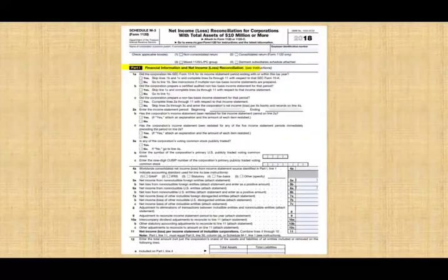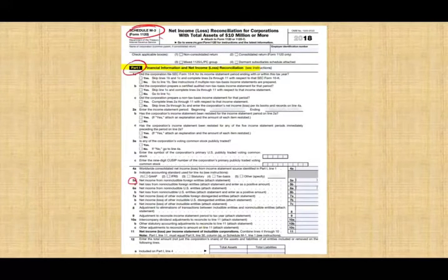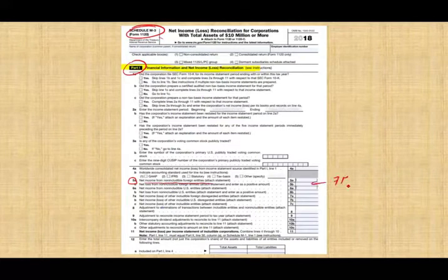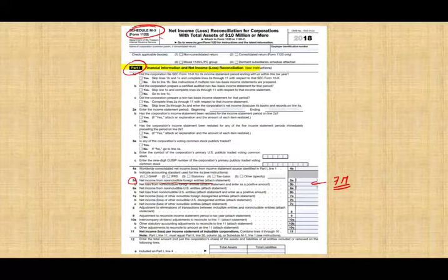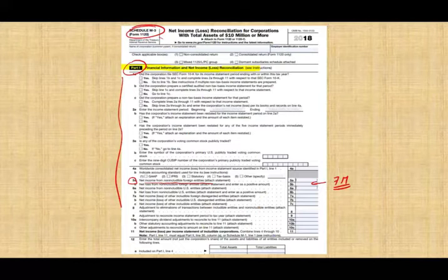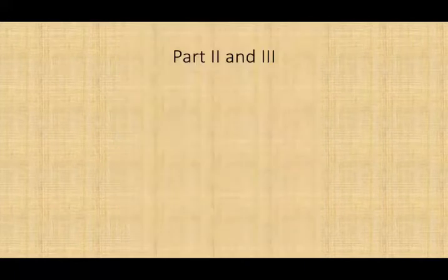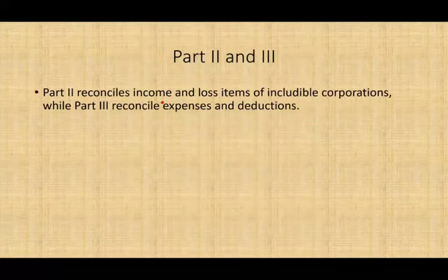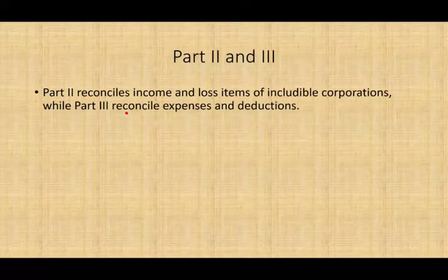So that's basically what Part 1 looks like. Now let's take a look at Part 2 and Part 3. Part 2 is 'Reconcile Income and Loss Items of Includable Corporations,' while Part 3 is 'Reconcile Expenses and Deductions.' Part 3 lists 36 reconciling items relating to expenses and deductions, where taxpayers must reconcile differences between the income statement (GAAP) and the tax return amount (IRS).